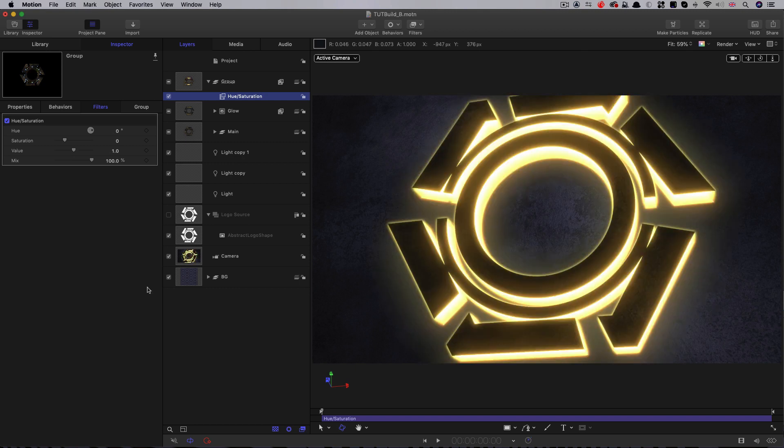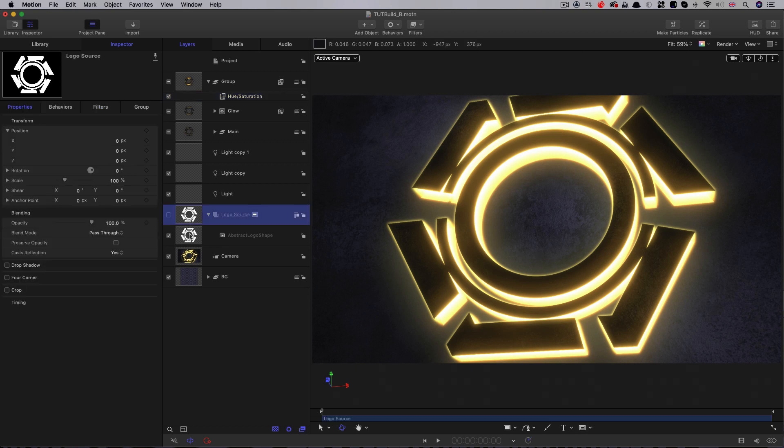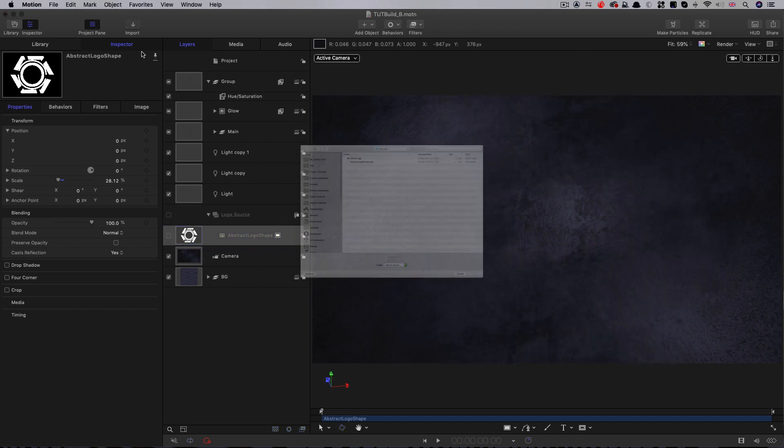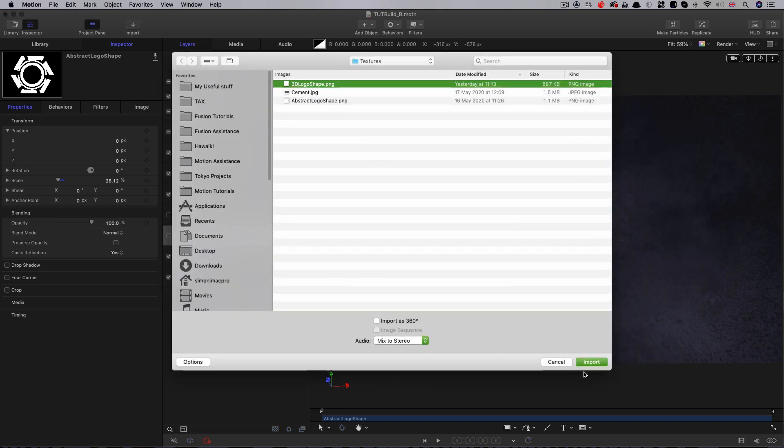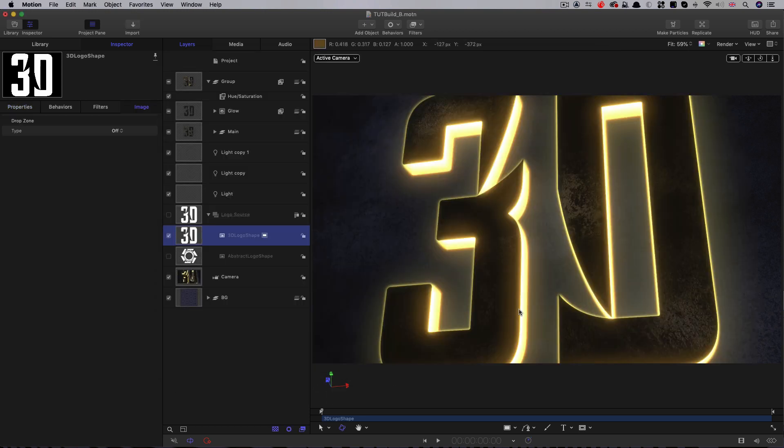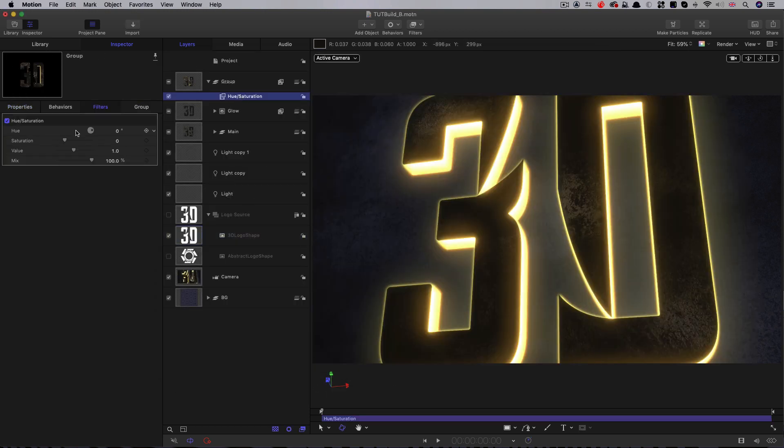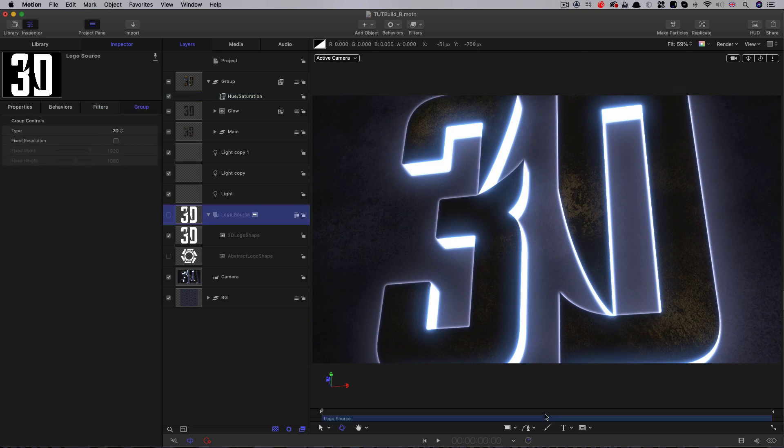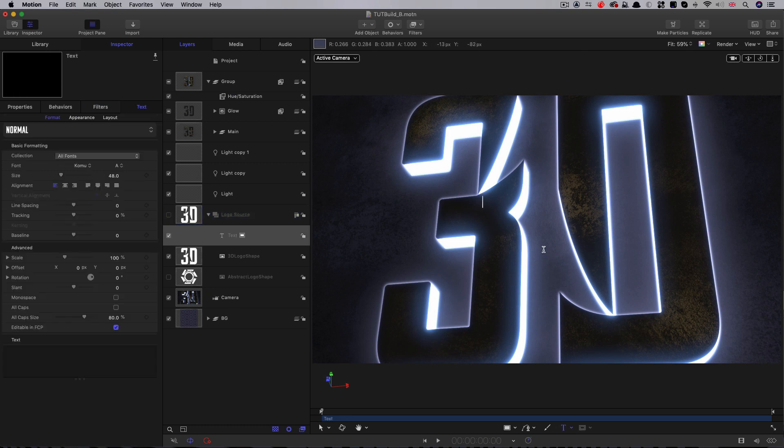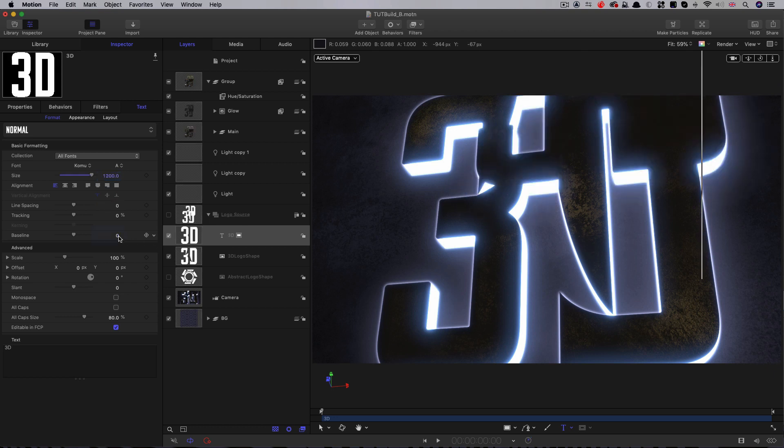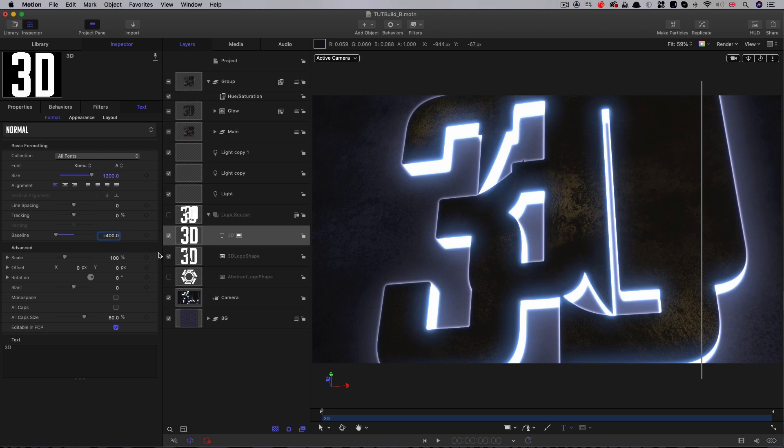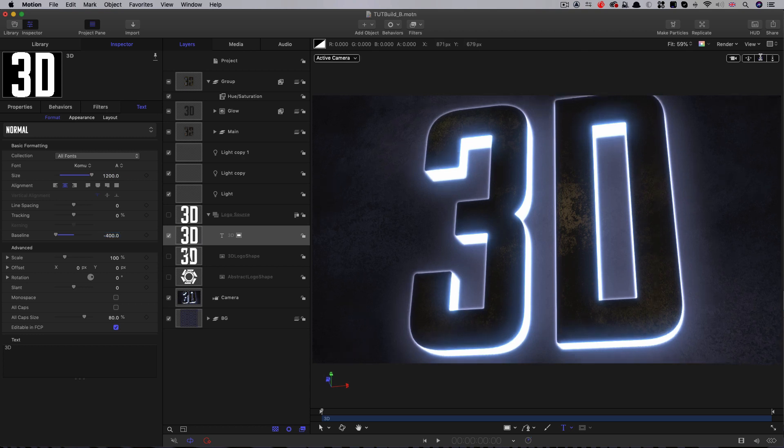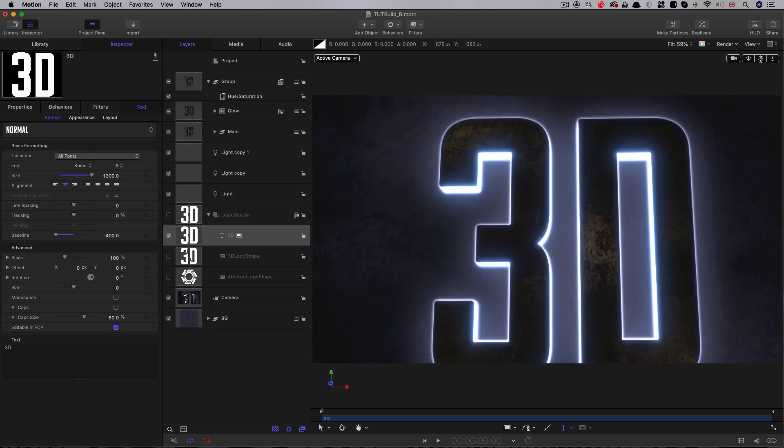Now we've got everything set up, we can very easily swap out the image source. We can come to our logo source group. I'm just going to turn off the original logo shape. I'm going to come to import. I'm going to import an alternative logo shape. Import that. As you see, everything works just fine. All we've had to do is just swap out the shape within that group. We can also use the motion title tool. We could type some text into this group here. I'm going to type 3D. I need to make it really big. I'm going to make it 1,200. Bring it down accordingly. Negative 400. Let's just hide our original logo source. You can see that that kind of pretty much works just as well.